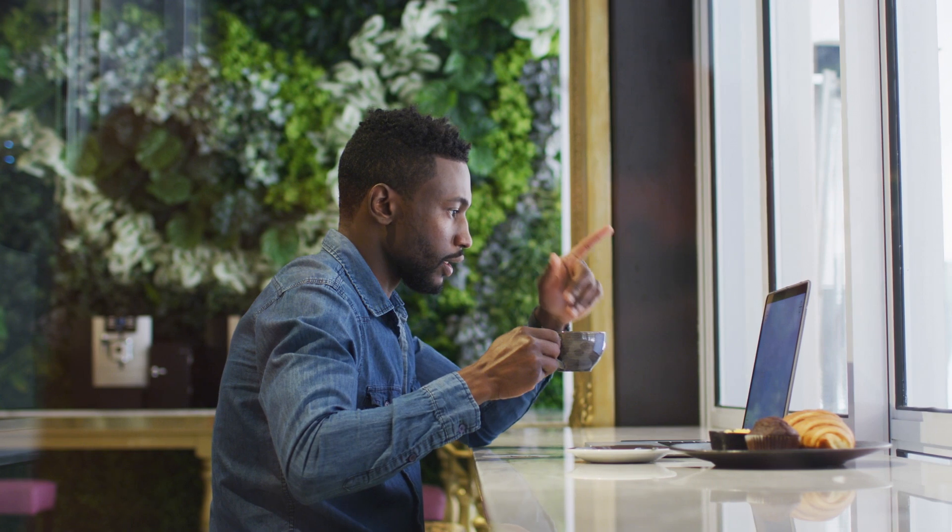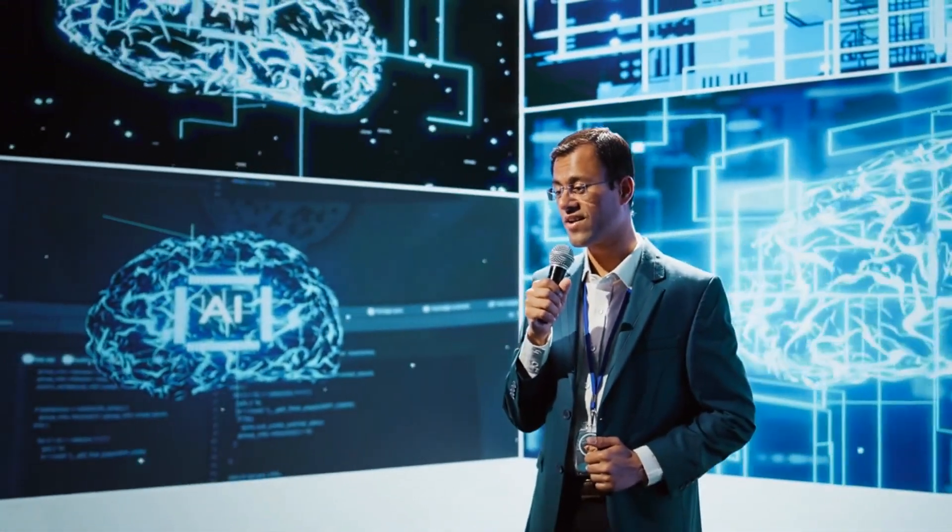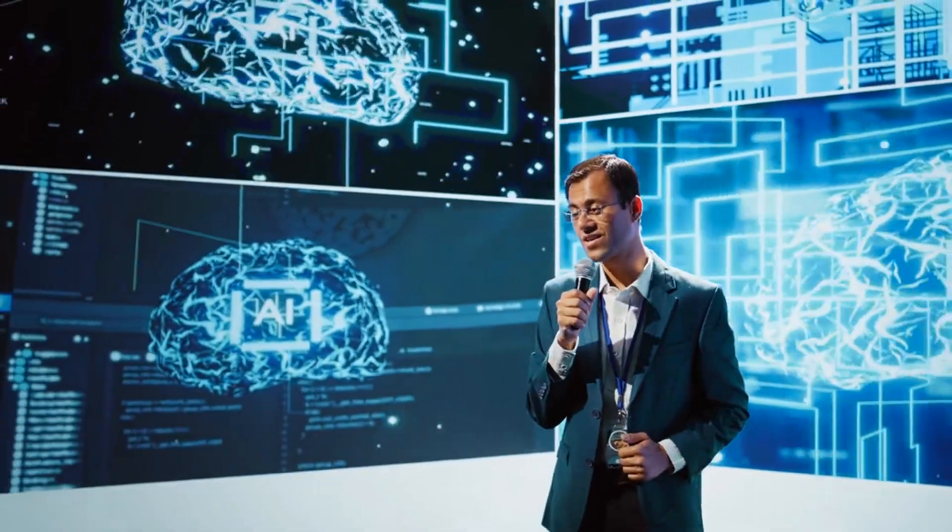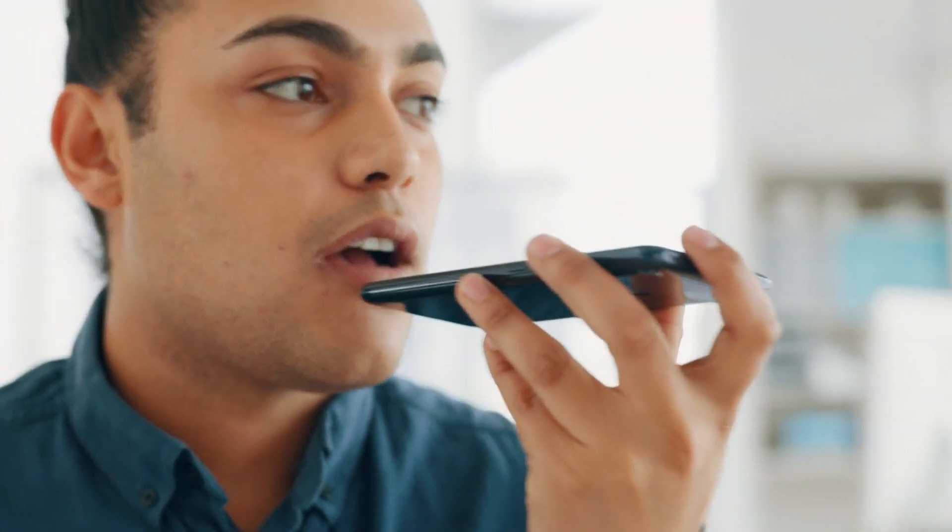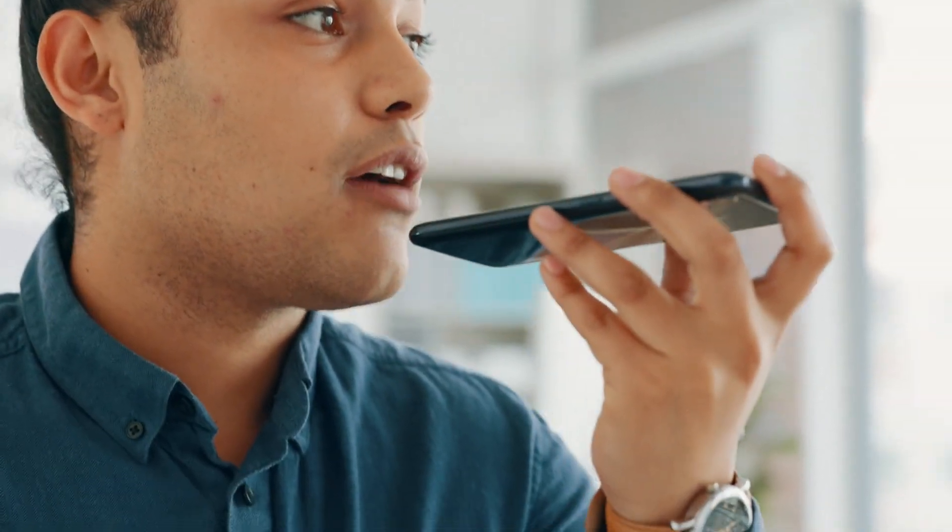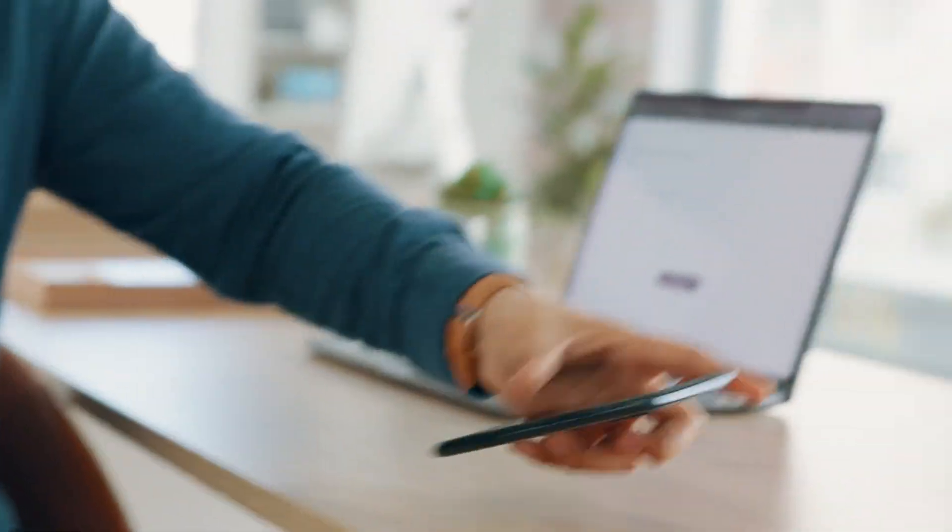Right now in 2025, we're standing at the precipice of a voice revolution that's about to change everything. What if I told you that with just a few clicks you could create an entire business powered by AI voices? This isn't some far-fetched sci-fi scenario, this is happening right now and I'm about to show you exactly how to cash in.